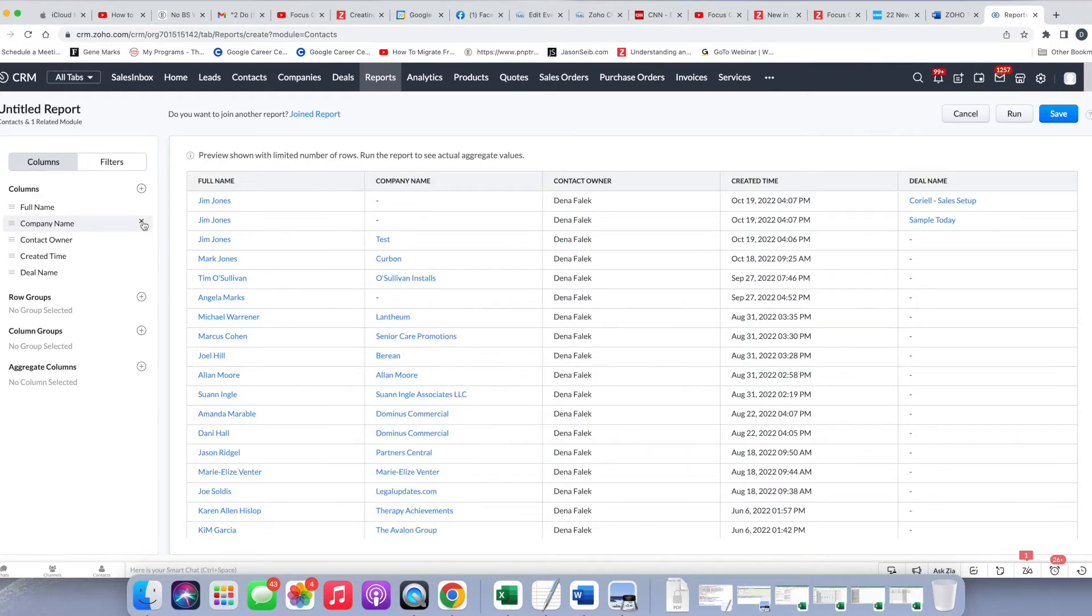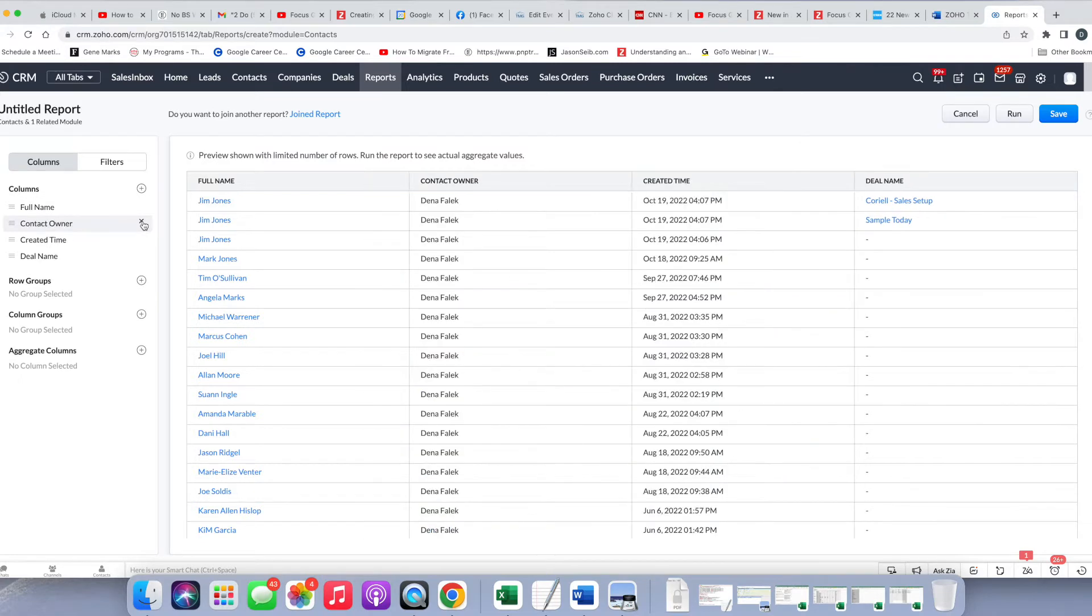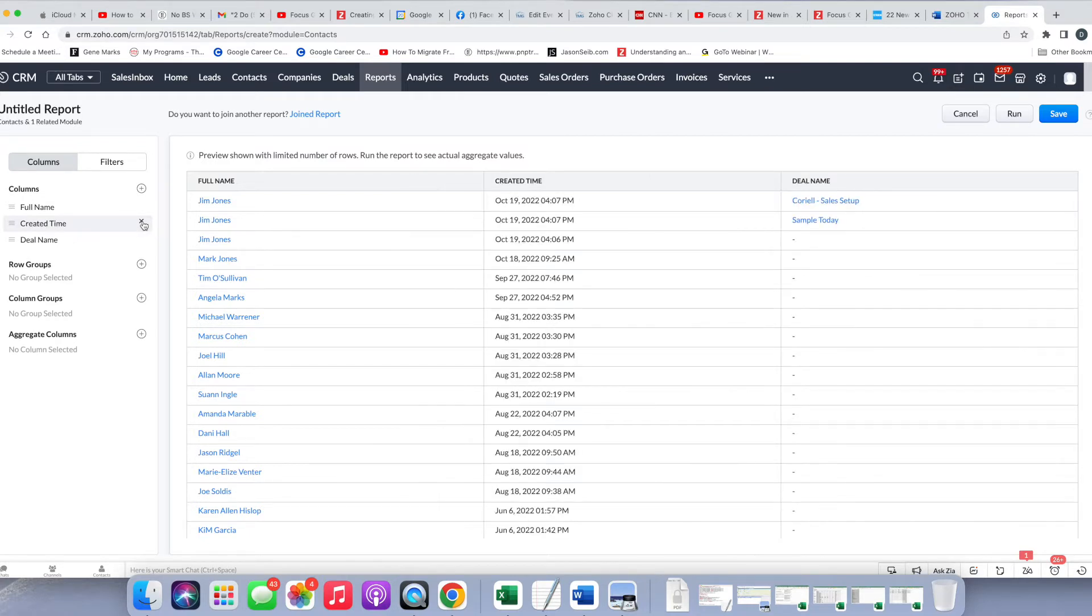We definitely don't need average time spent per minute, so I can get rid of that one. If we want to, we can keep the company name, but for our purposes now, I'm not going to. I don't need the contact owner for now because it's not really what I need in my report. And I don't need the created time either.